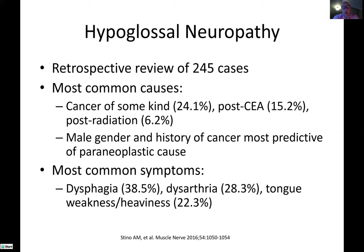Moving on to hypoglossal neuropathy: there's a good paper in the journal Muscle and Nerve that looked at a retrospective review of about 250 cases. Cancer tends to be the most common cause, but other major causes were post-carotid endarterectomy and post-irradiation. Paraneoplastic causes were also seen in a number of patients. The most common symptoms are obviously dysphagia, dysarthria, and tongue involvement.